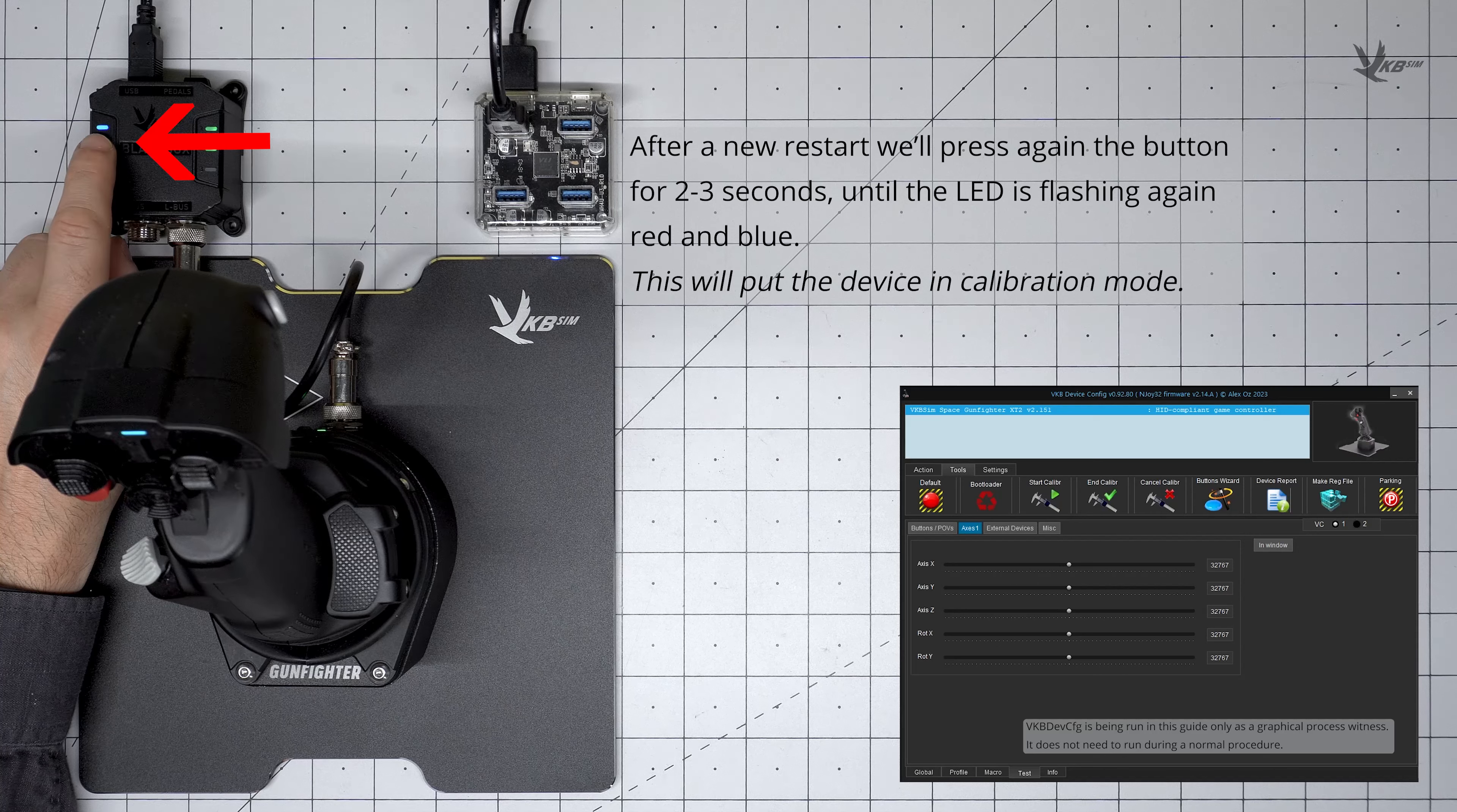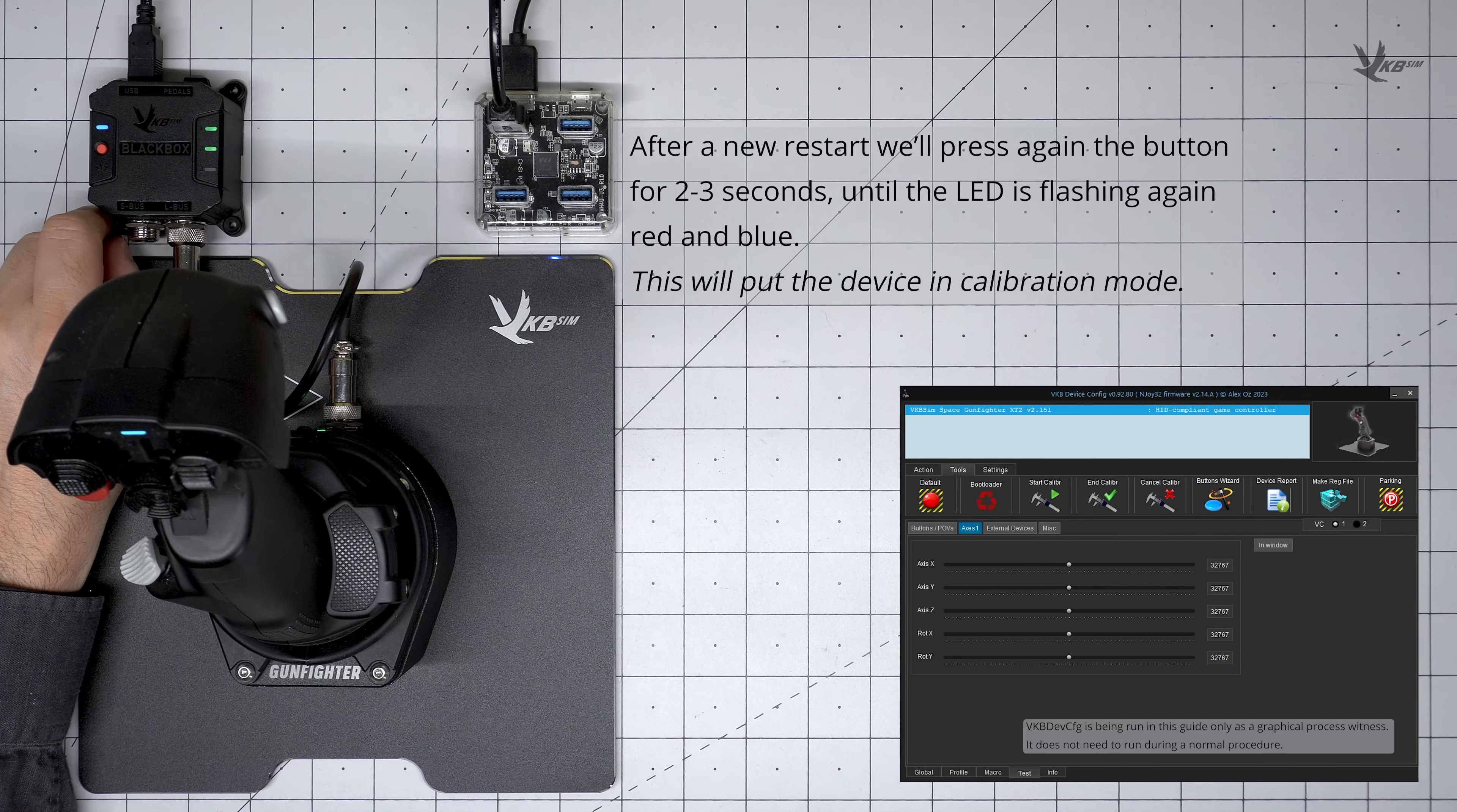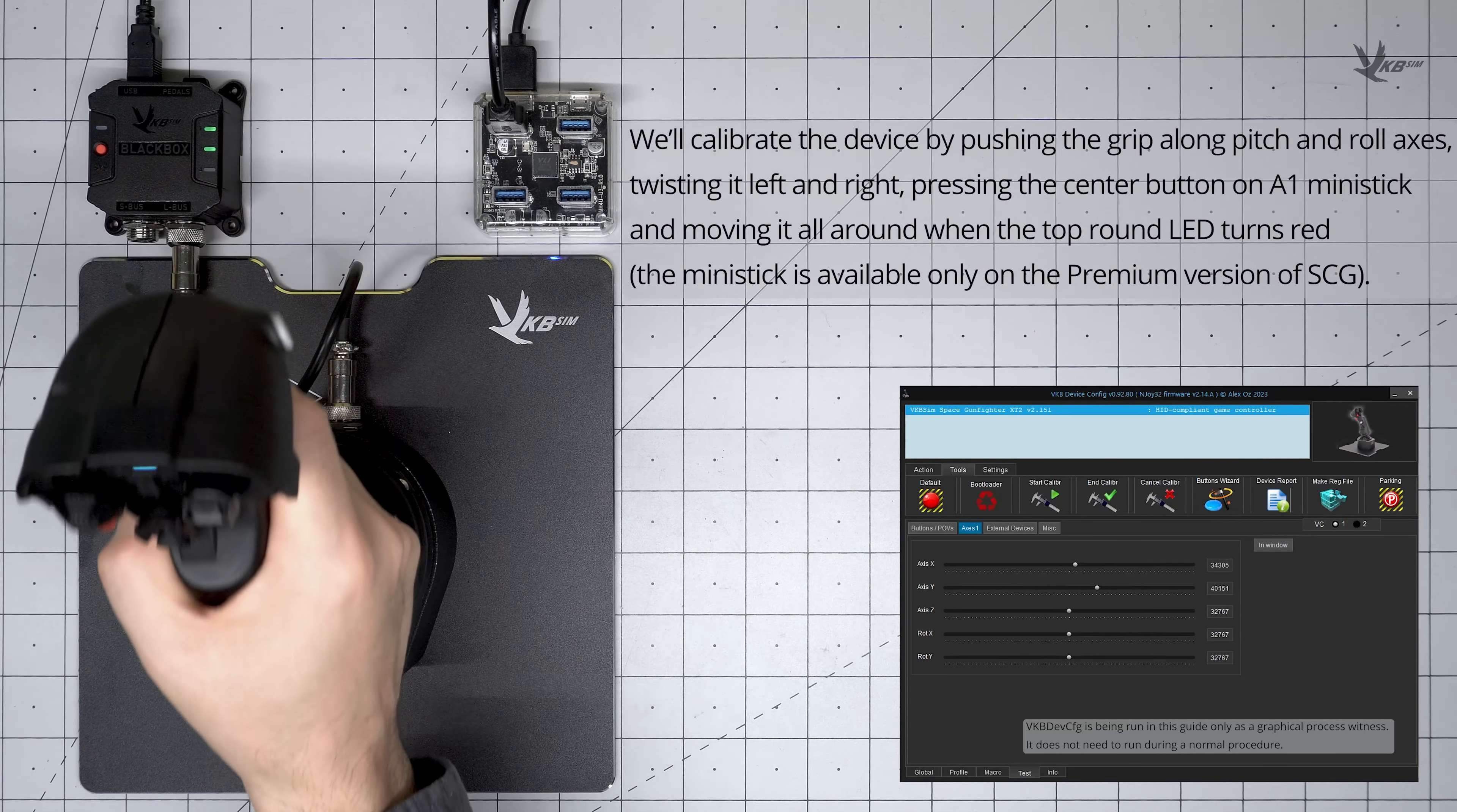Once the Black Box is back online, press and hold the button for two to three seconds again, releasing it upon seeing the flashing red and blue light. This time, instead of restarting, the device will be put into calibration mode.